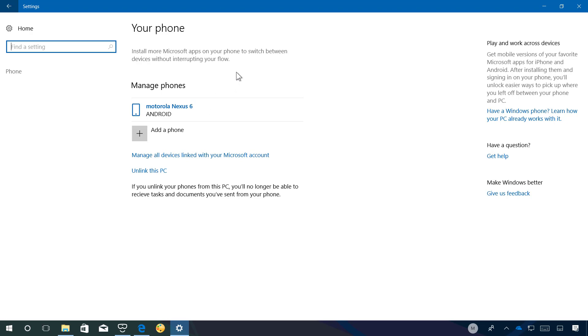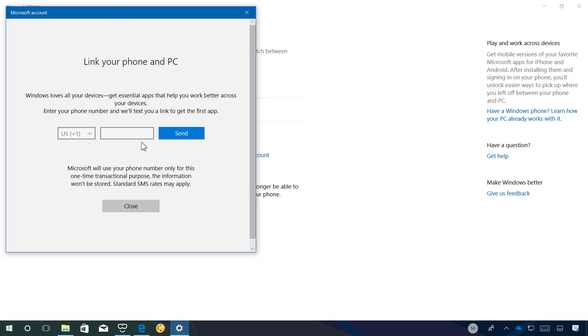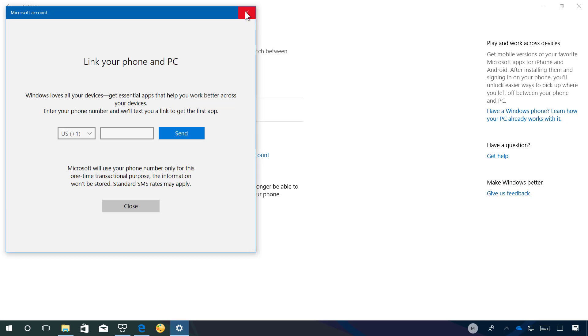If you want to link your phone you simply click the add a phone button and here you simply type the phone number of your phone, click send, and on your phone you're going to get a text message with a link where you can download the Microsoft apps test app and from there once you configure that application you can go to any website on your phone.